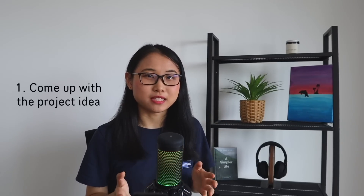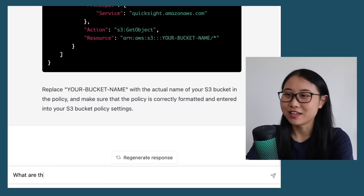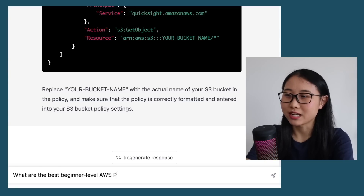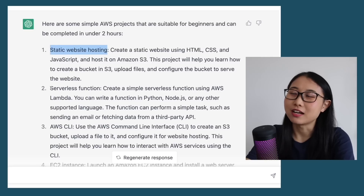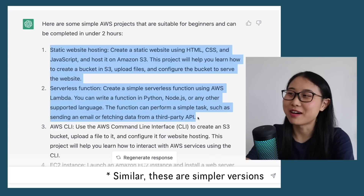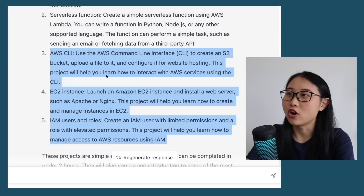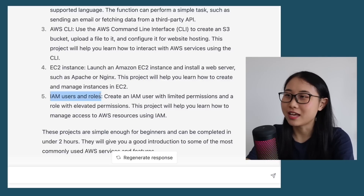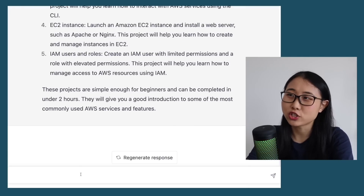The first way is by using ChatGPT to come up with a project idea. I have a video on my channel called 'The Best AWS Projects for Beginners,' but in the comments a lot of people wanted to know what other projects they can build. Here are the exact prompts I'd recommend: 'What are the best beginner-level AWS projects I can build that will take less than two hours?' The first suggestion is static website hosting, the second is a serverless function — two of my own recommendations — plus a few more with summaries. If you're already familiar with IAM and EC2, you might want to ask ChatGPT to provide projects on specific services you want to improve in.